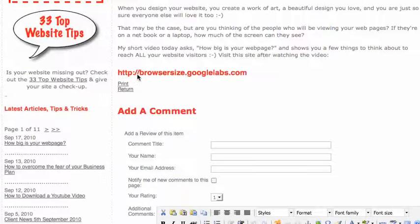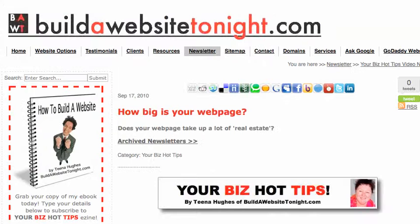Pop over to browsersize.googlelabs.com to have a look.